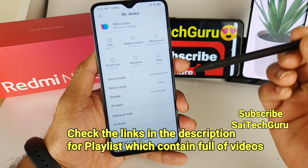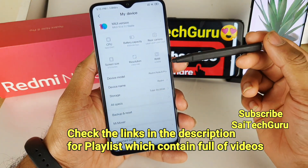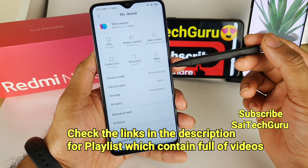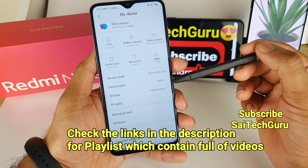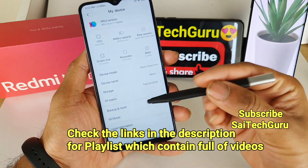So here you can see the model I am using right now in this video — Redmi Note 8 Pro, 64GB variant.